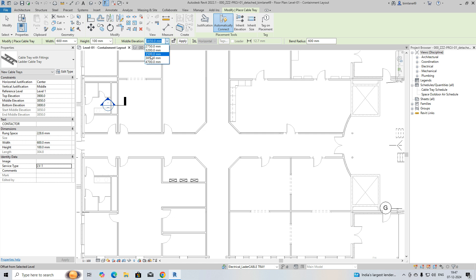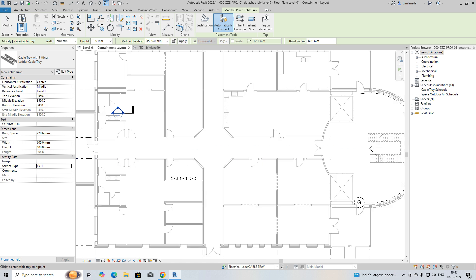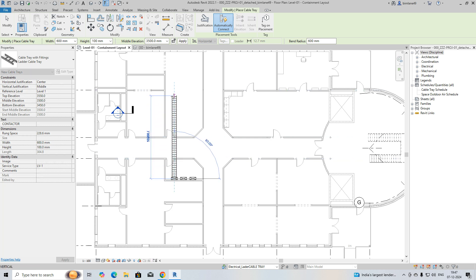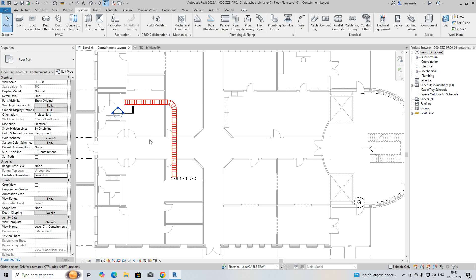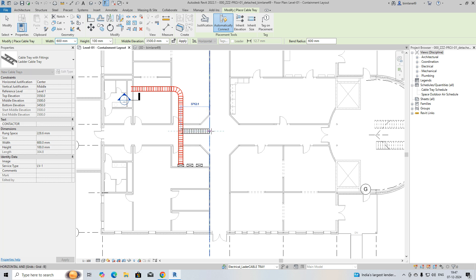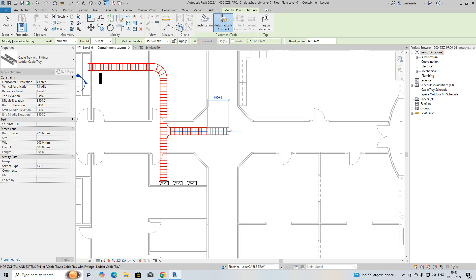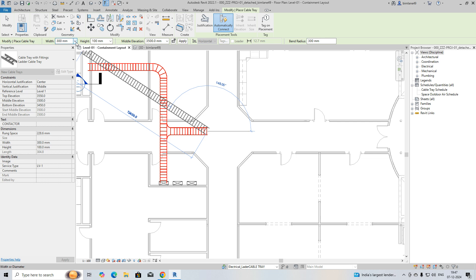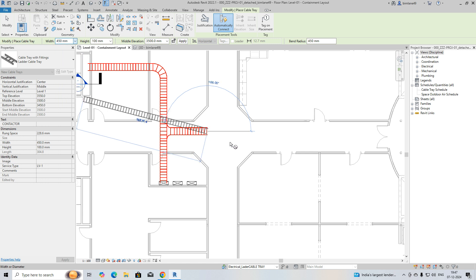For example, the elevation is set to 3500. This cable ladder runs from this SMDB and needs to go from this side, going down or up. I'll bring it up to here, forming one cable ladder. You can also make branches from this one, and if you want to reduce the size of the cable ladder, you can reduce it here — for example, down to 450.